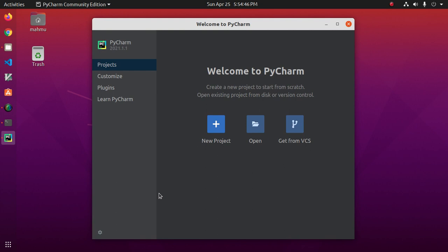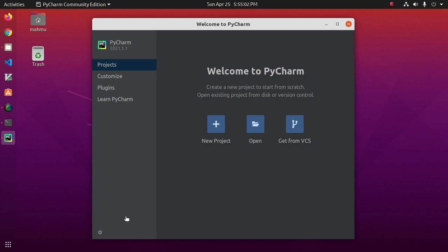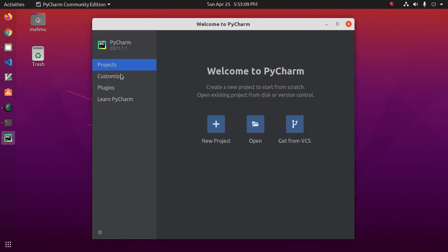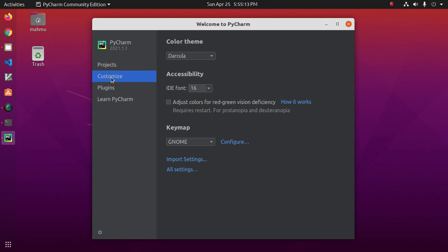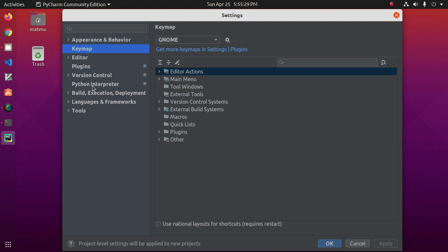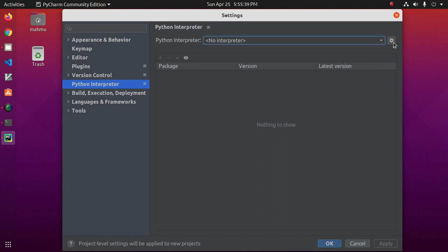Now click on this gear icon and then click on edit custom properties, sorry click on customize and then click on configure. Now double click on Python interpreter, select Python interpreter.